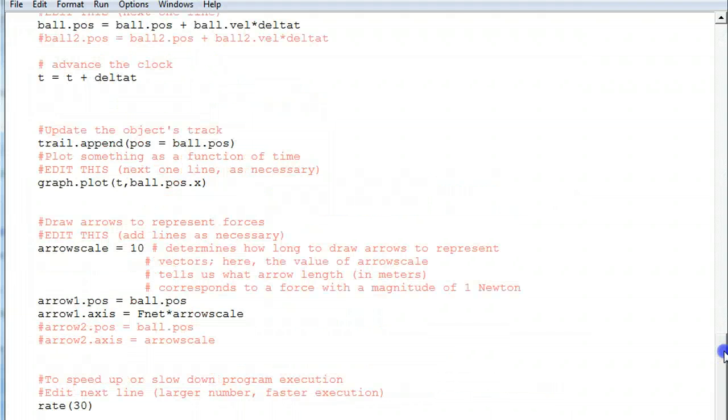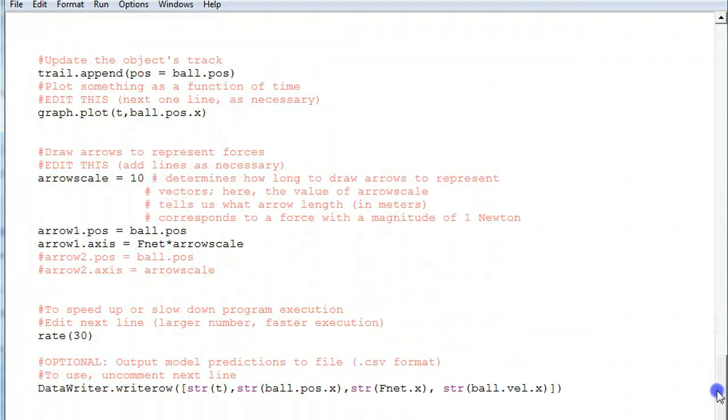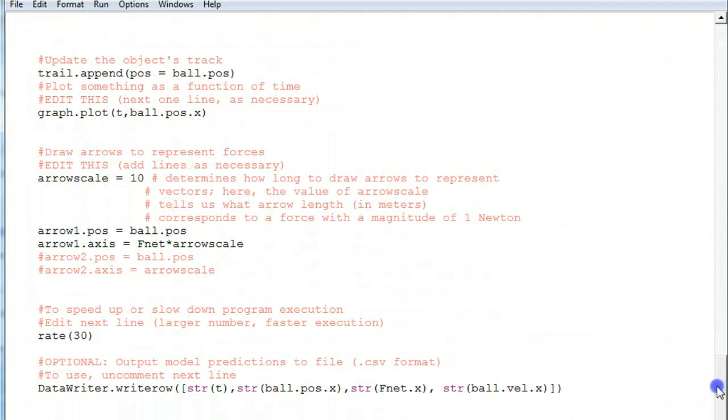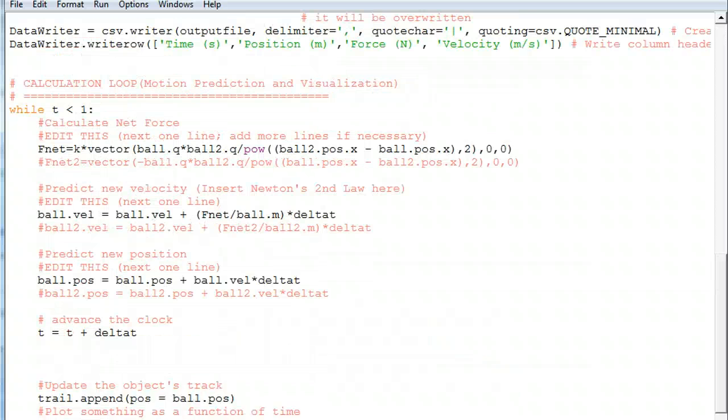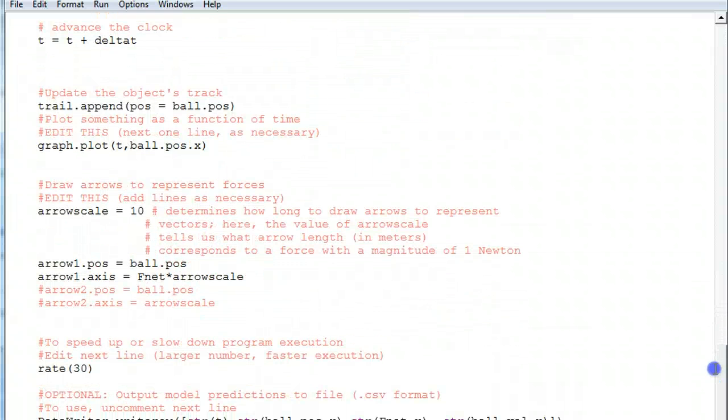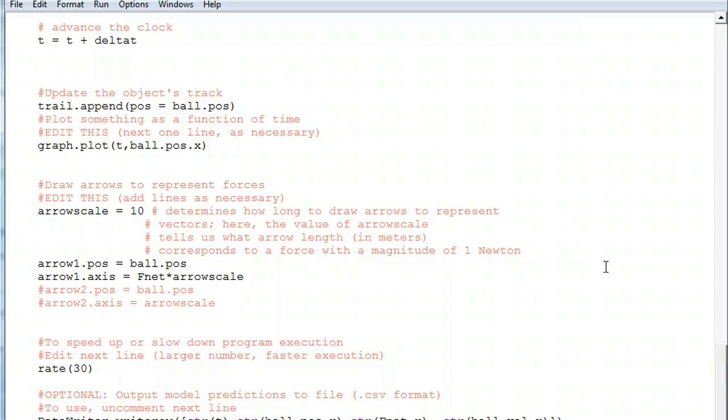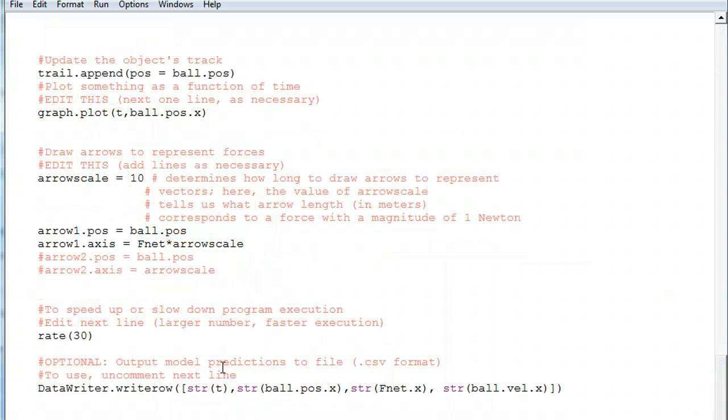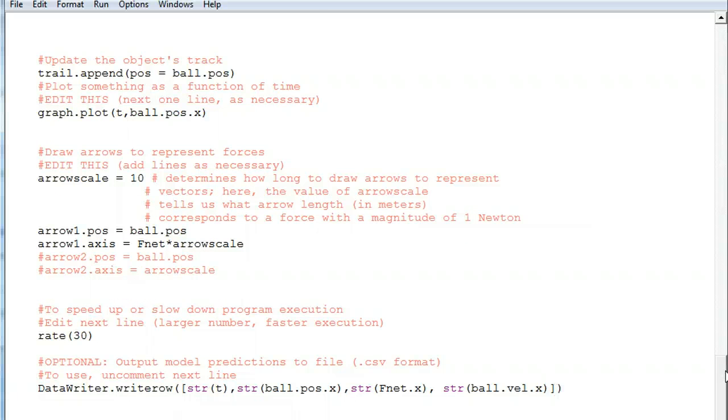And just to clarify the way that this works, this is still inside the while loop, which means that every time we pass through the while loop one time, it writes a new row that has those values in it.